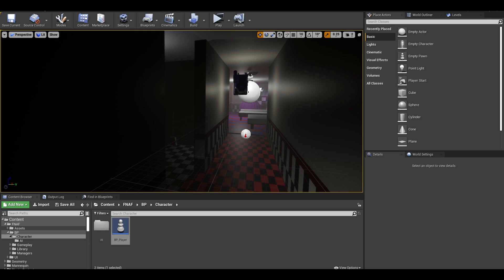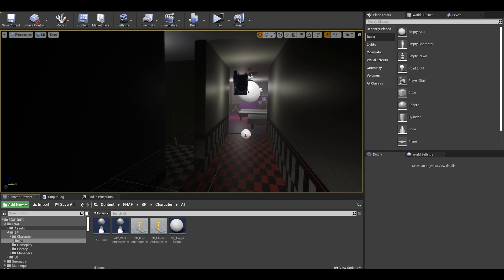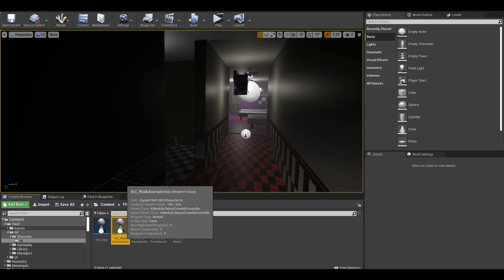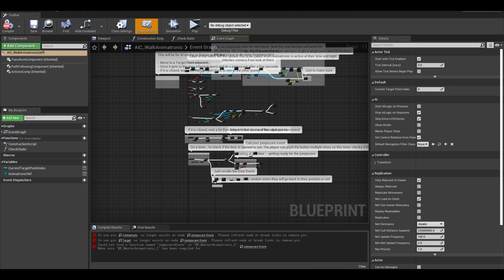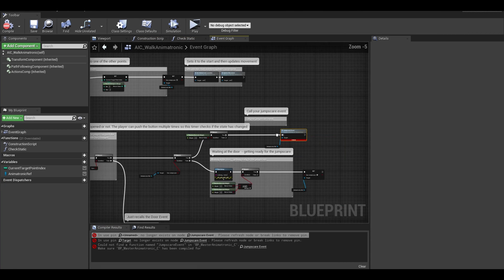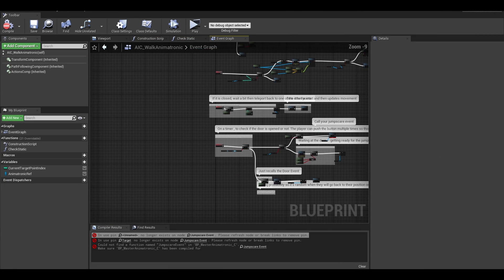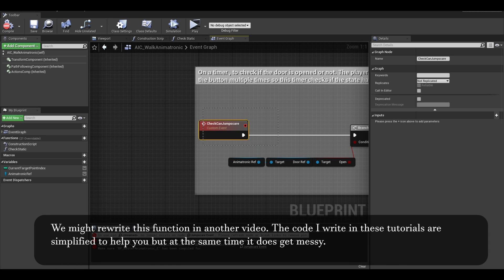Now, we need to call this jumpscare event. Go to your animatronic AI controllers. If you already created one, you might have already called it in one of the old tutorials. I have errors since I recreated the function for this tutorial.